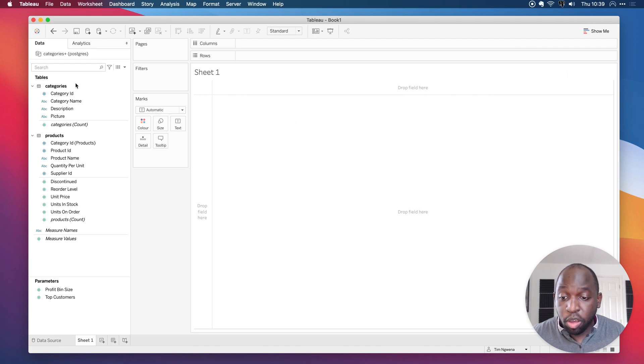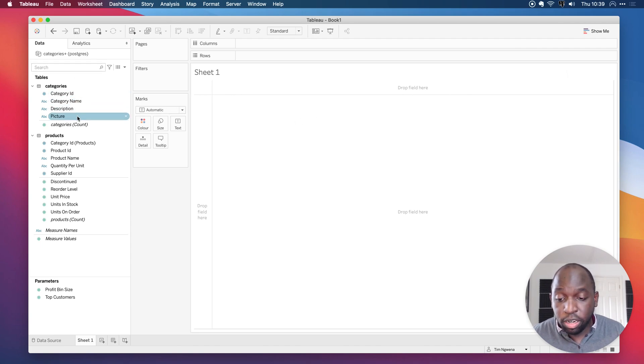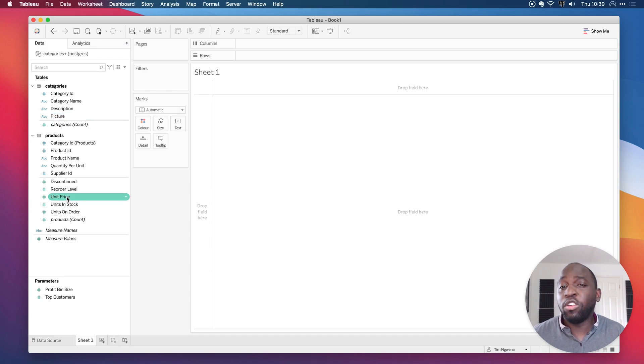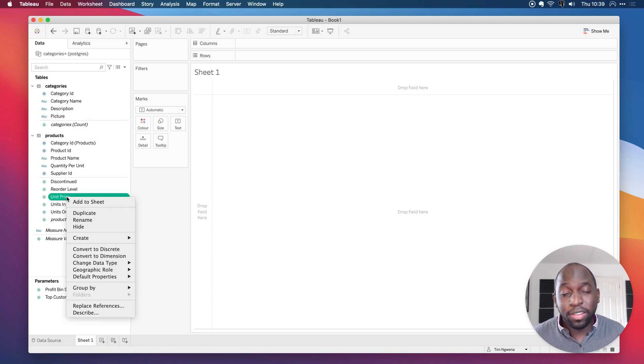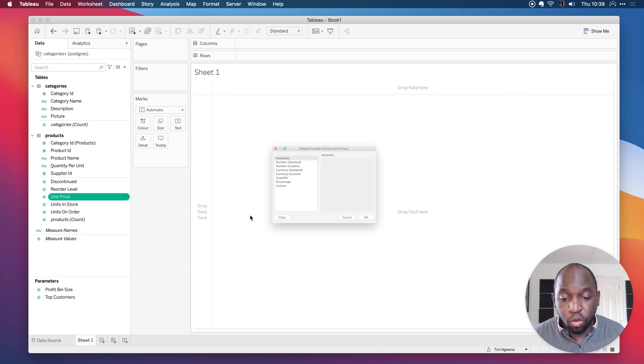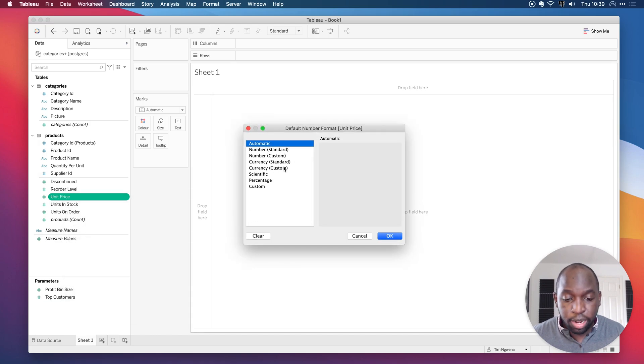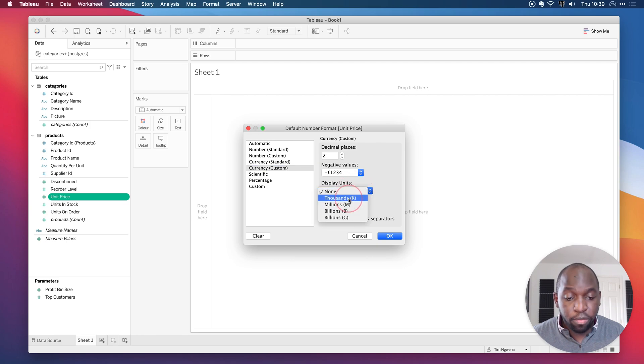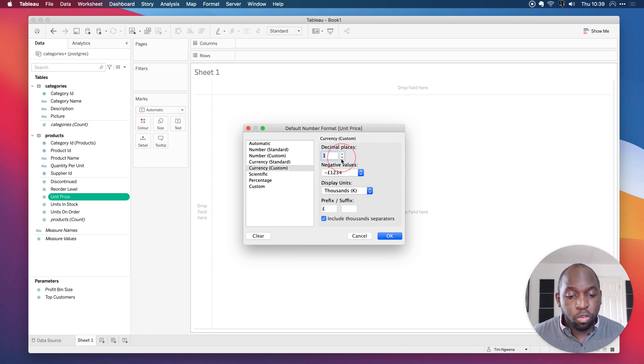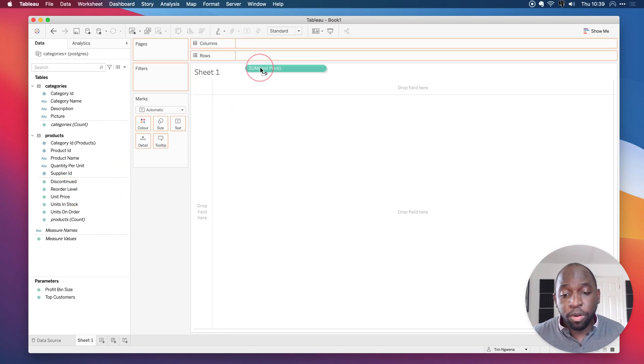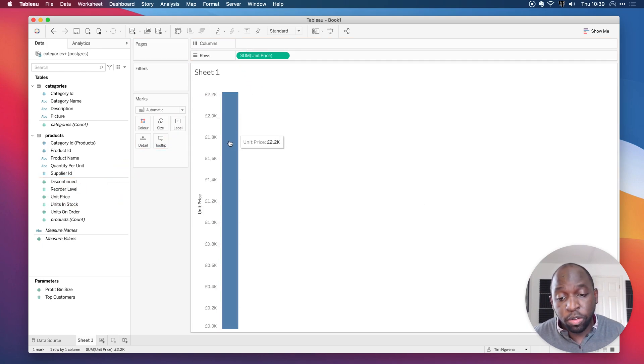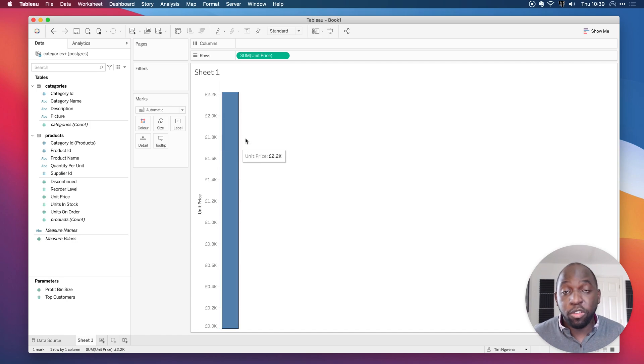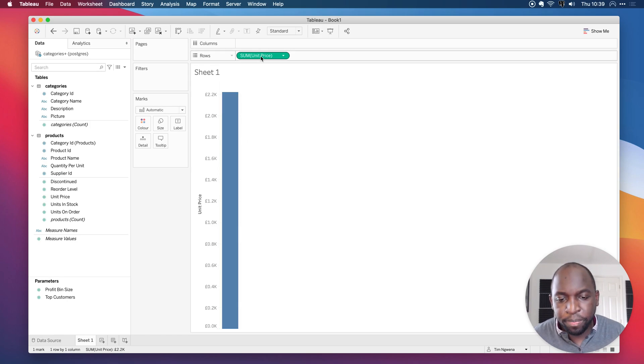Now, if I go back, one of the other things I can do is I can start to create some context in this data source. For example, the unit price is actually a currency data type. So if I just go to the number format and I select currency custom in this particular case, I know I'm going to go for thousands here and keep it to one decimal place and click OK. When I drag unit price onto rows, you'll see that it keeps that formatting on the axis for me, which is obviously a great thing to do.